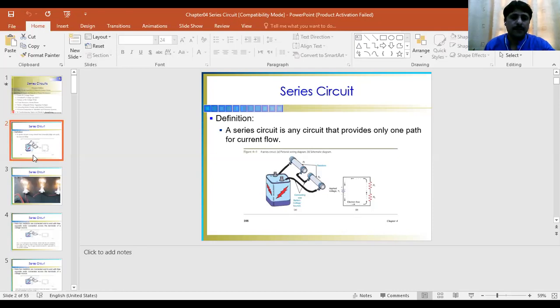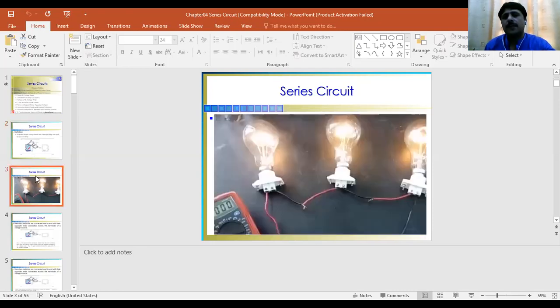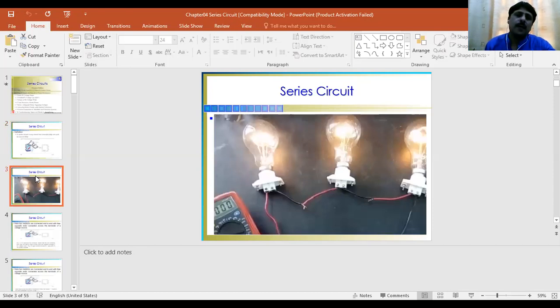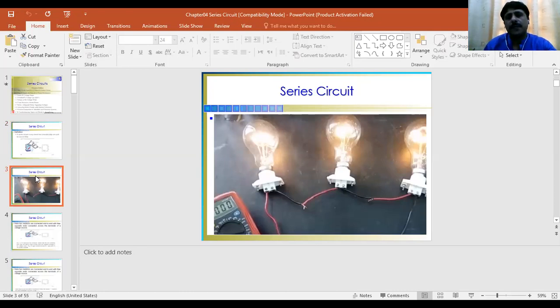If you see this example, you see there are three bulbs connected in series. The application of a series circuit can be seen in the lighting of an American house, and also in a torch.